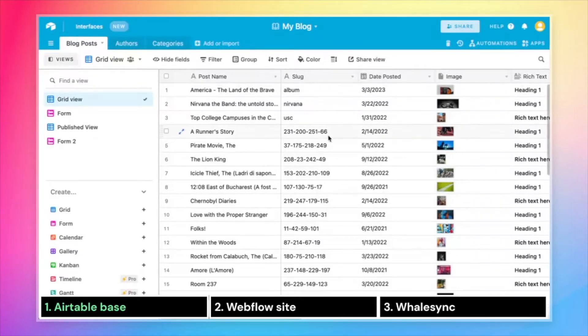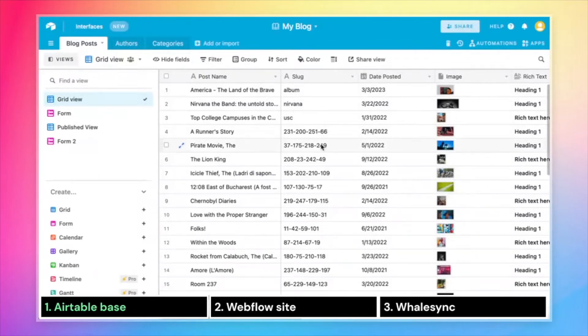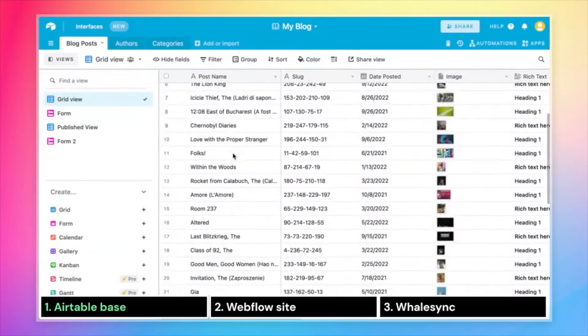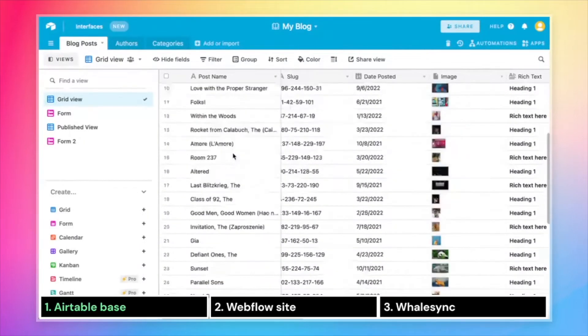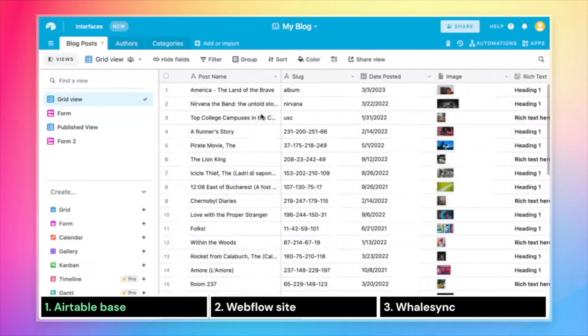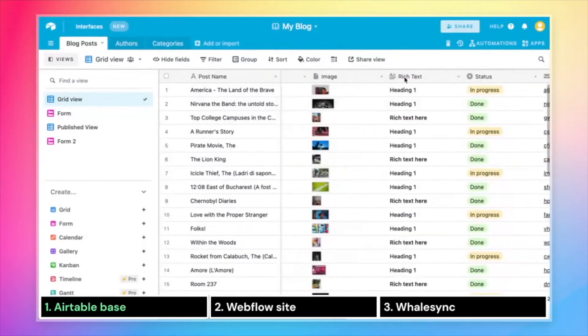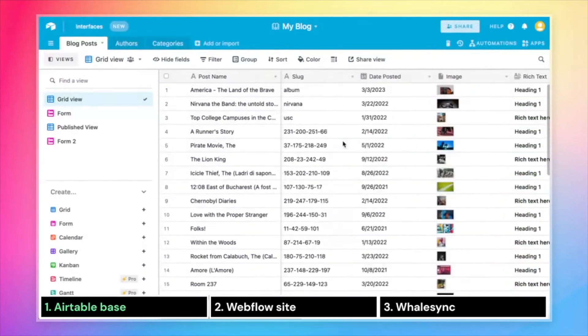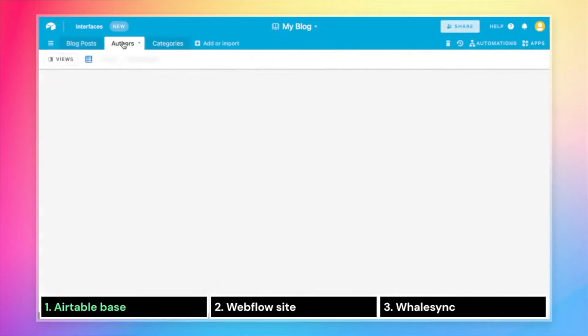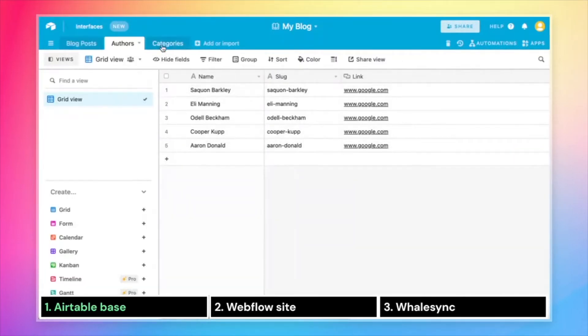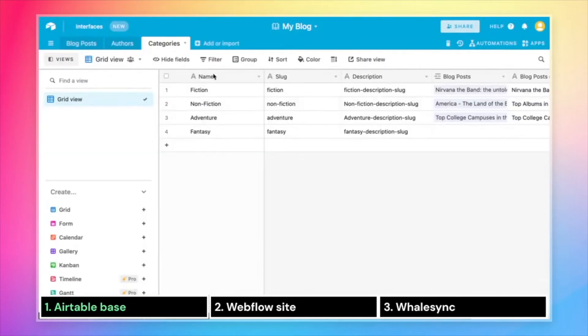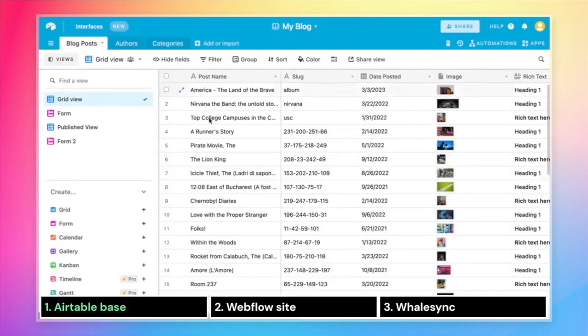If you take a look here for this example, I've got a blog posts Airtable base. It is full of records of blog posts, and that includes their name, date, posted images, rich text. And we also have a table with their authors, as well as categories for these blog posts.